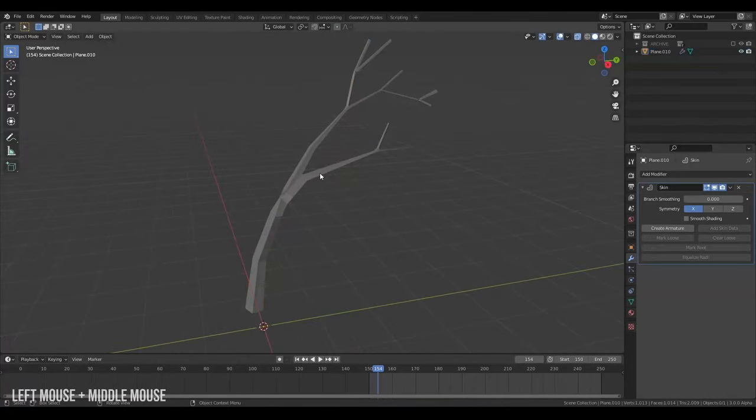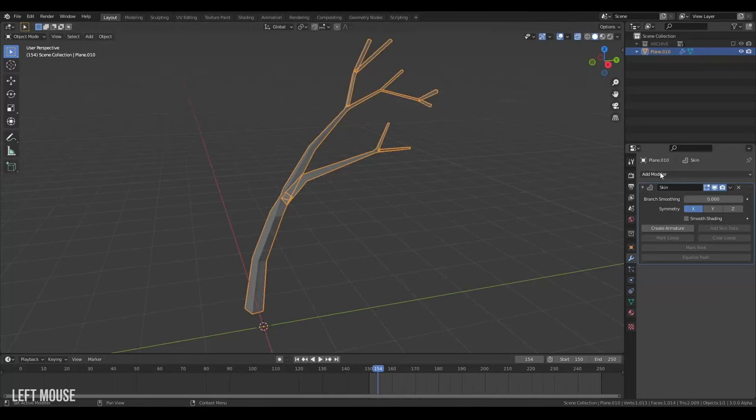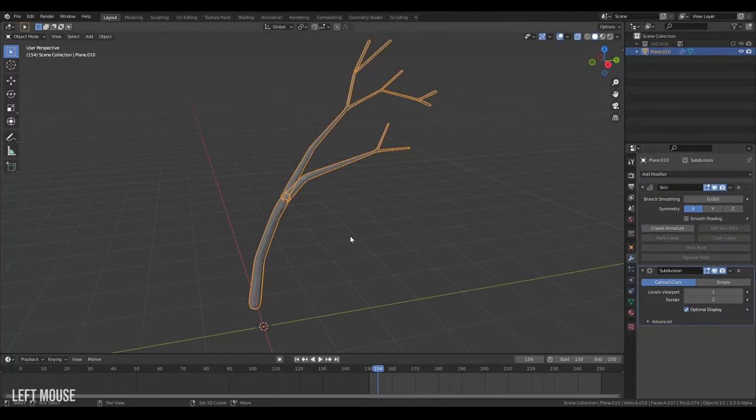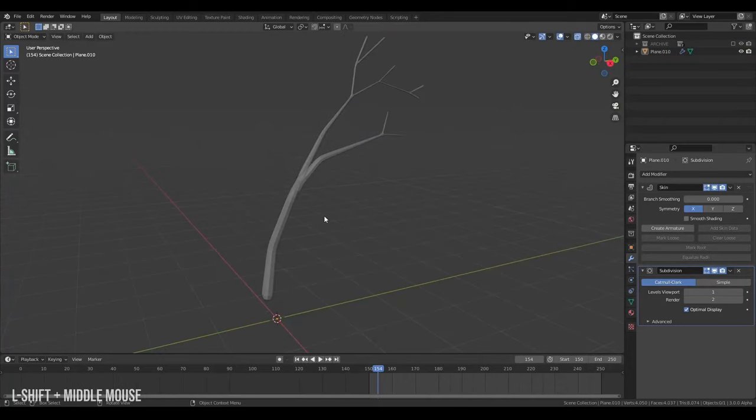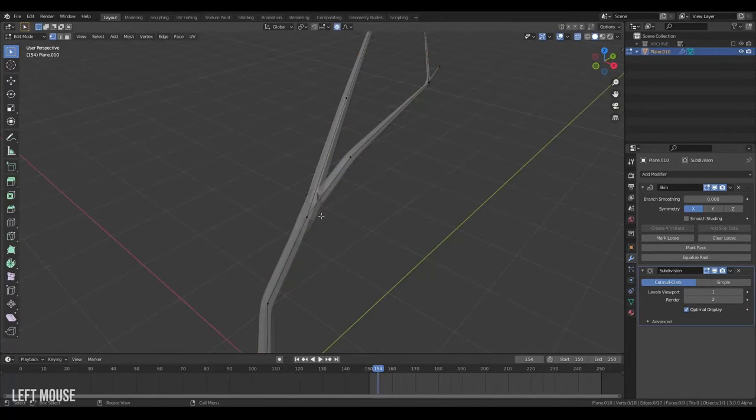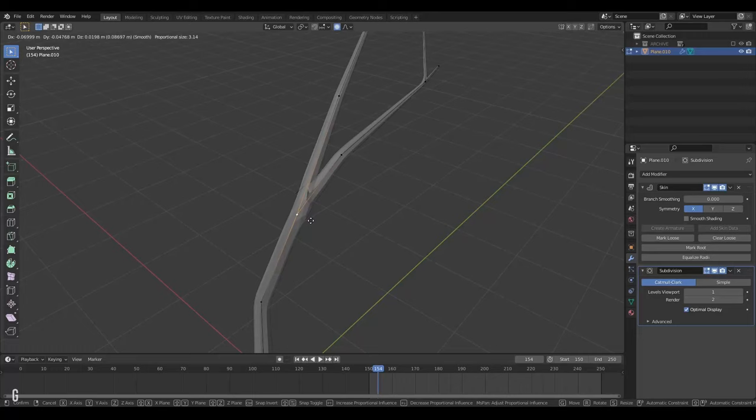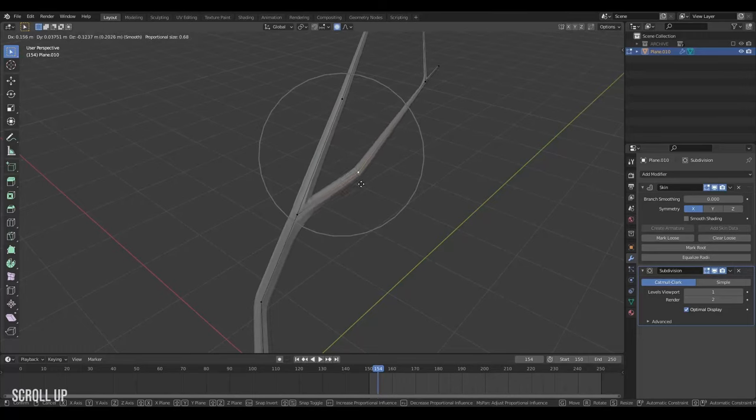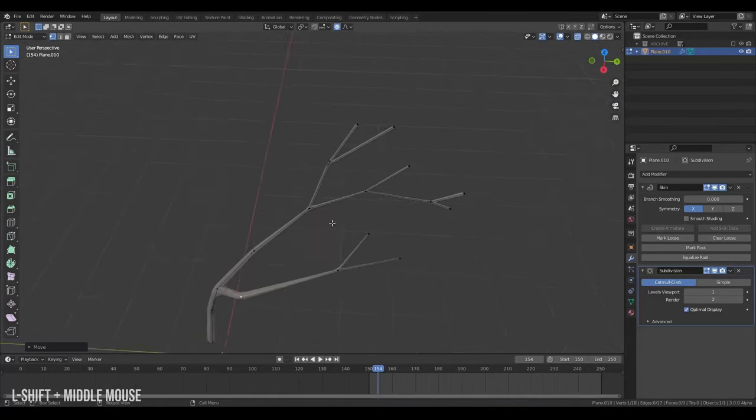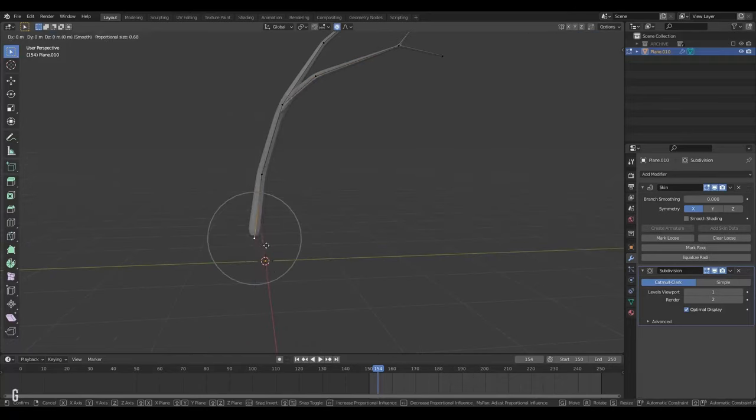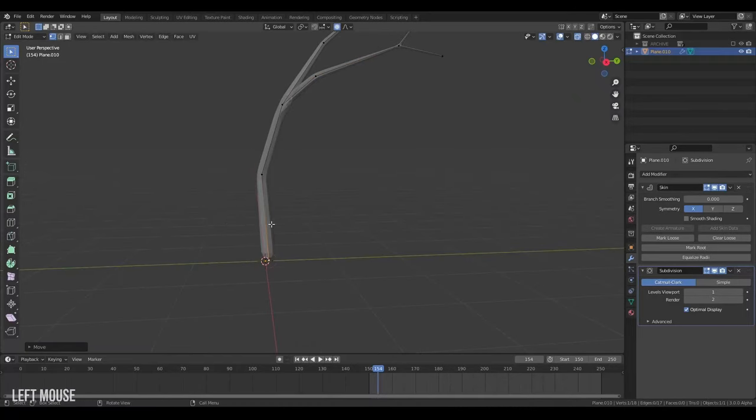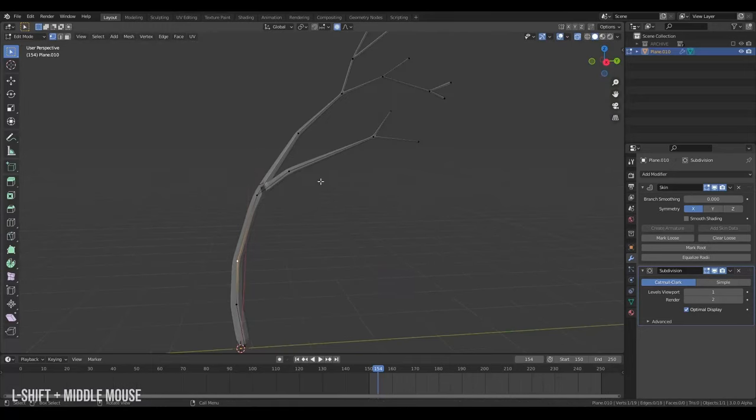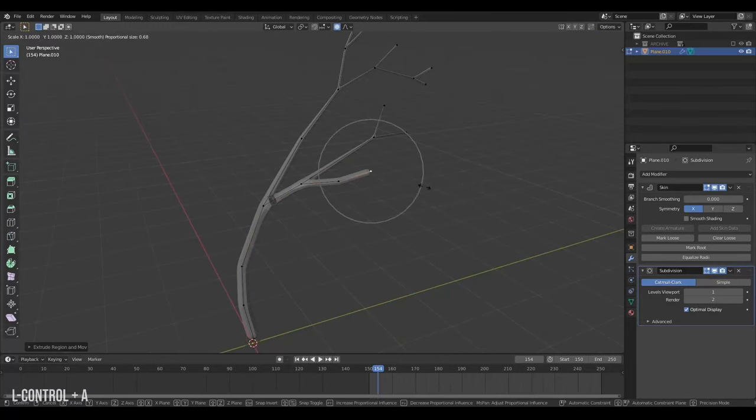But everything is a bit too square right now. So I'll also add a subdivision surface modifier to our tree here. Like that. Boom. That's a bit more rounded. You might get these little glitchy areas here. You can fix those by just moving them sometimes or moving the individual branches like this and giving it a little bit more space. And we can still modify our tree here, add an additional vertex here in the middle, do another branch. Something like that.